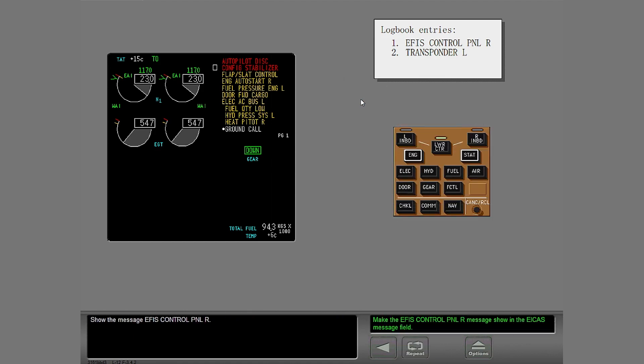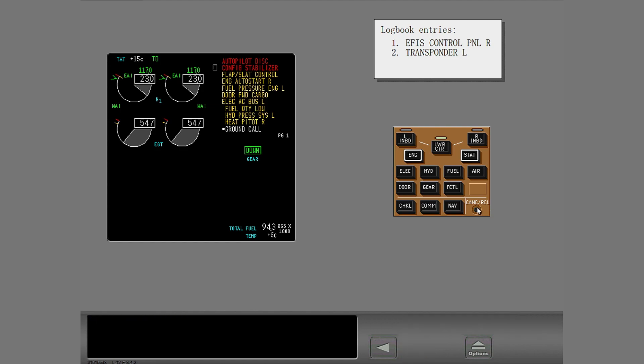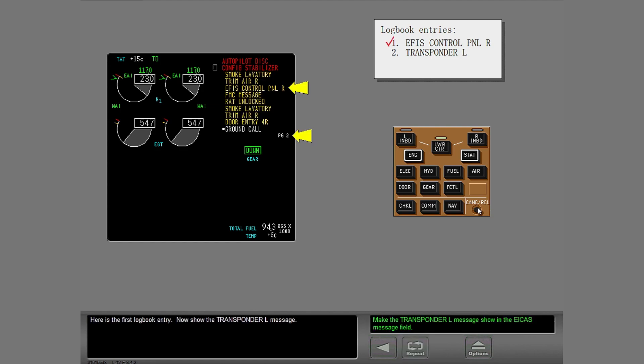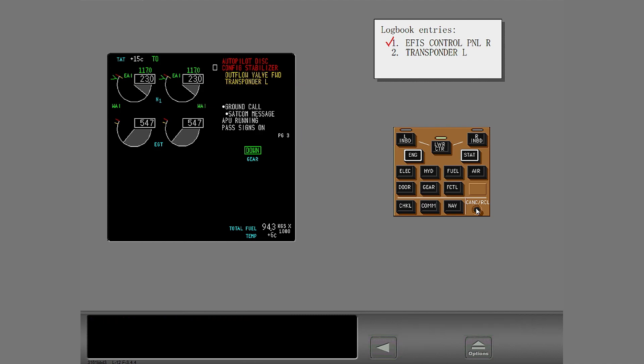Show the message for EFIS control panel right. Here is the first logbook entry. Now show the transponder left message. Good. Both messages show.